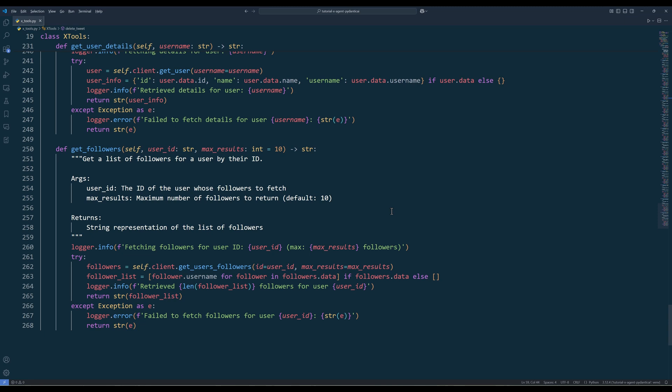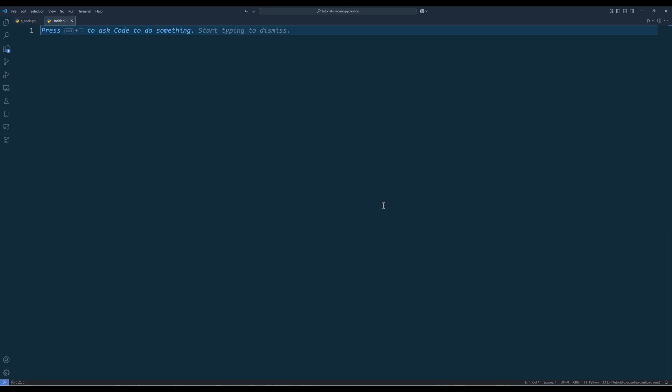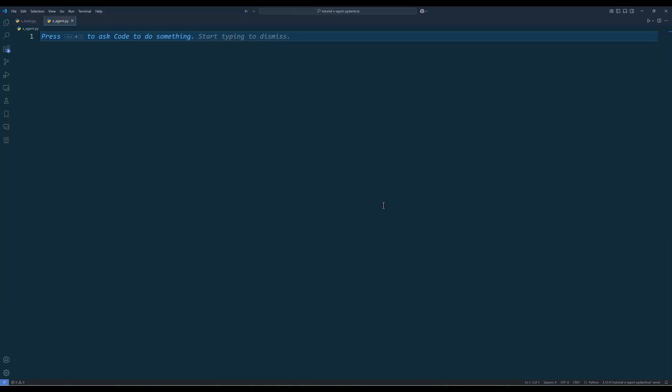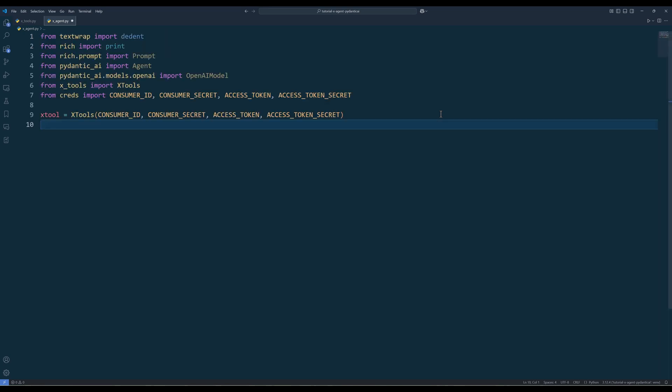Now that we have finished creating the X toolkit, let's move on to building the X agent to manage our X social media. Create a Python file and name it xagent.py. Pydantic AI makes building agentic agents extremely easy. In the script, import the Python dependencies, X tools class, and the credentials. Then construct the X tools object.